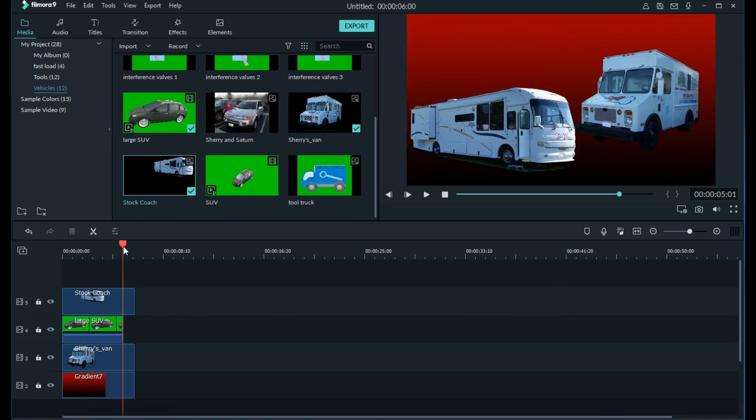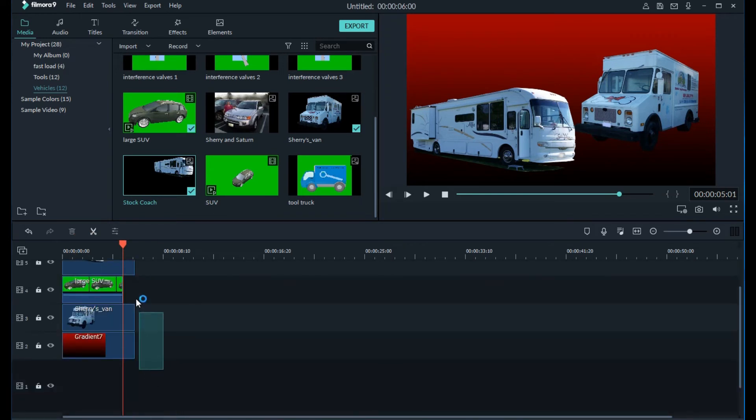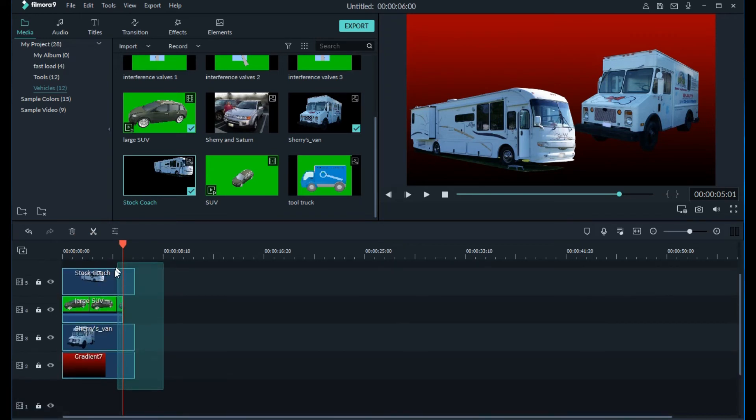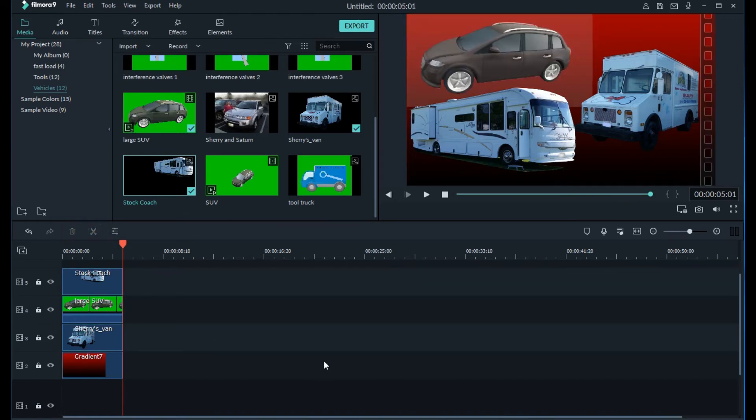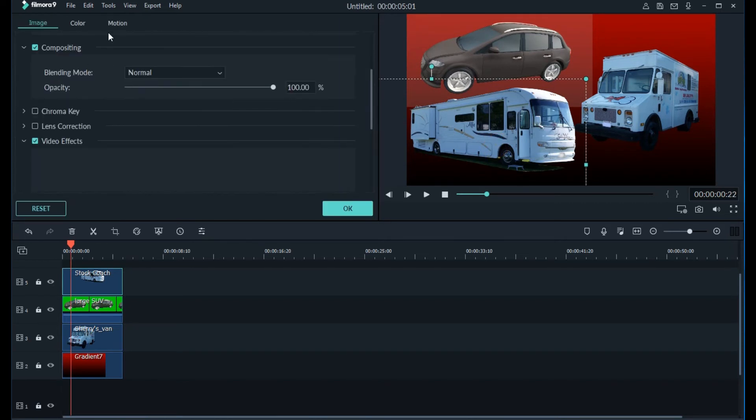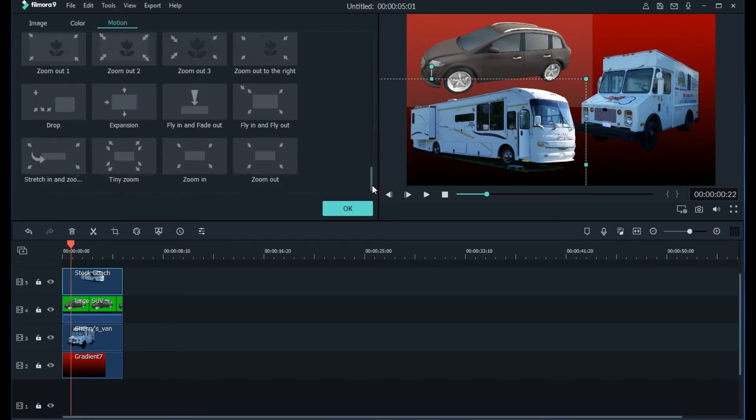To split multiple clips at once, move the red line in the timeline to where you want to split the clips, then box around the clips you want to affect and then just select split from the menu.